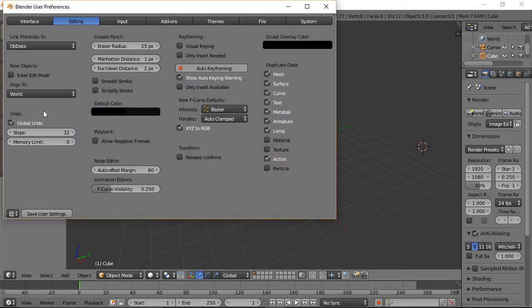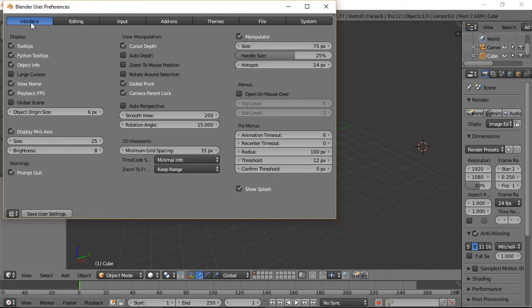Once we come into User Preferences, the first thing I do is go to Interface, and I select Rotate Around Selection. What this means is when you select a face, you can generally rotate around that face. If it's a vertex, you can rotate around the vertex or edge, and so forth.